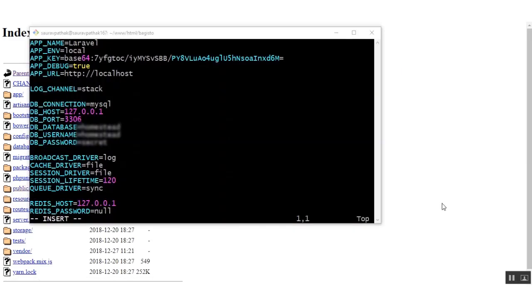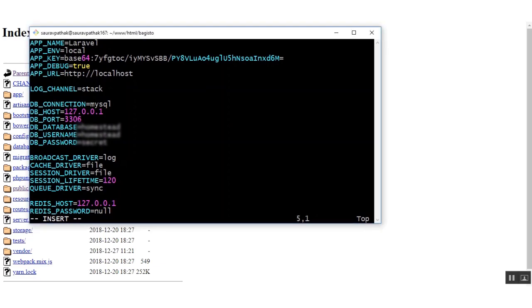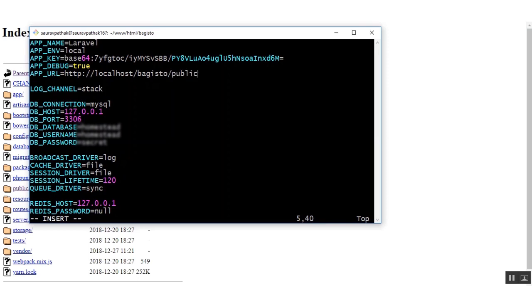Now we are going to edit the .env file which I have opened. You just need to make a few changes. The very first change you need to make is the APP_URL. You need to provide the localhost and then the full directory path which will be /bagisto/public because after clicking on the public folder you will get the Bagisto frontend.